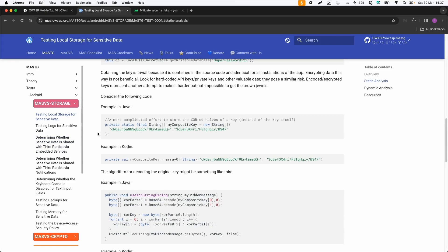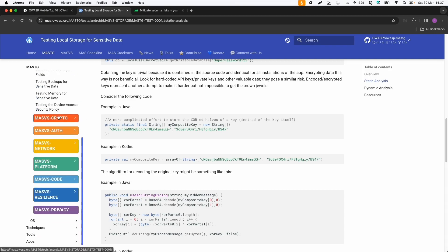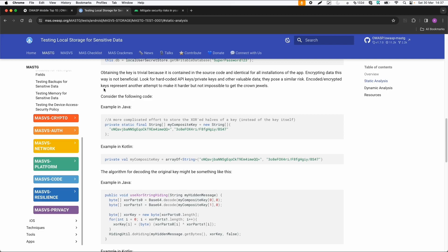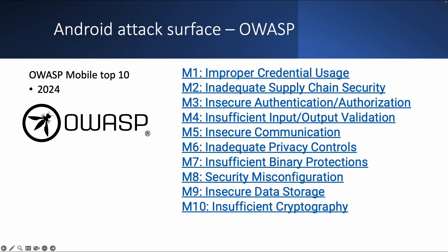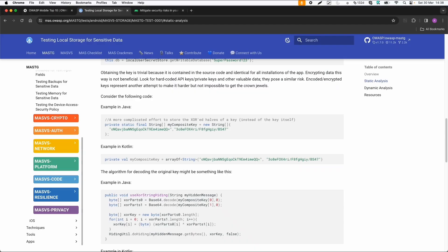So yeah, in short, this OWASP mobile application security part is a very useful resource. So I would recommend for sure if you're testing Android applications or mobile applications, because it's also there for iOS, I would for sure look into this guide about how to test and what to test for.